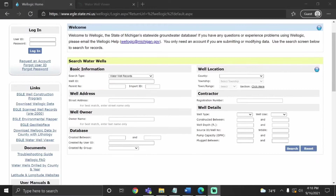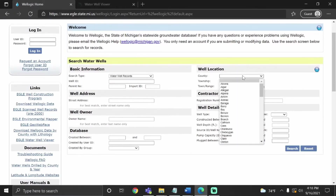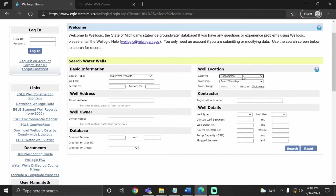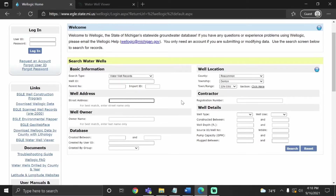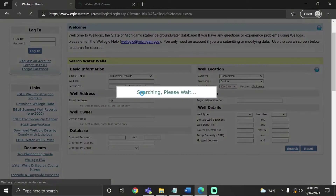Once you get to the site, we'll start by selecting the county under well location. For this tutorial, I'm going to use an address in Roscommon County at 120 Bell Avenue. If you know the township, you can type that in as well — it can help narrow down the results, but it's not necessary. Go to street address and type in just the house number, then click search.